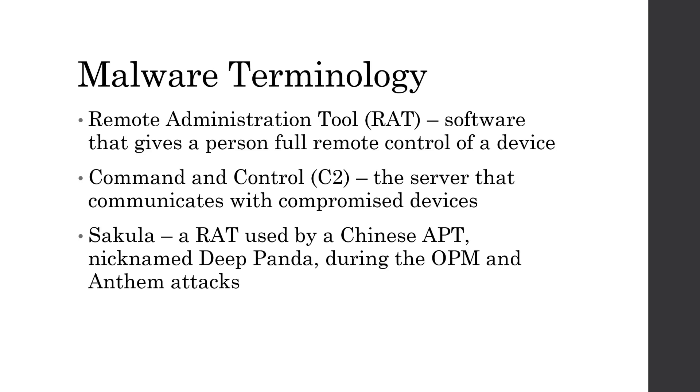The command and control, otherwise known as a C2, is a server that communicates with the compromised devices. And Sakula is a rat used by the Chinese APT nicknamed Deep Panda during the OPM and Anthem hacks.